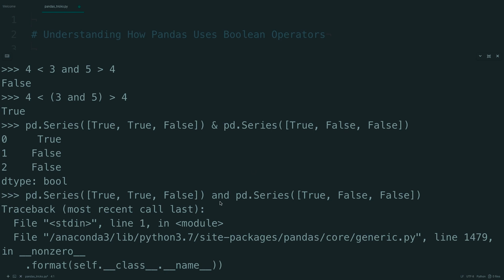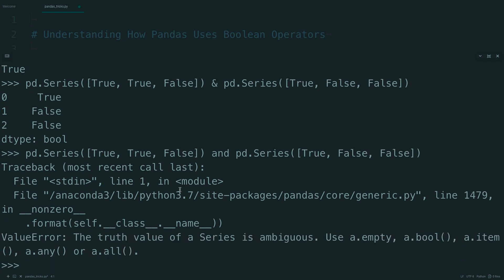Down here, however, it attempts to compare the entire series with the entire series. So if you had a series that was true, true, and false, how do you determine if that's actually true or false? And that's what this error is trying to say, that it's ambiguous.